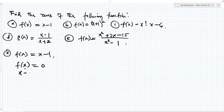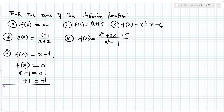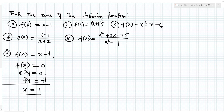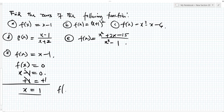That means x minus 1 is equal to 0. When you add plus 1 to both sides, this will cancel. You have x equal to 1. So this is the value of x when this function is equal to 0. The zeros of the function is f of 1.